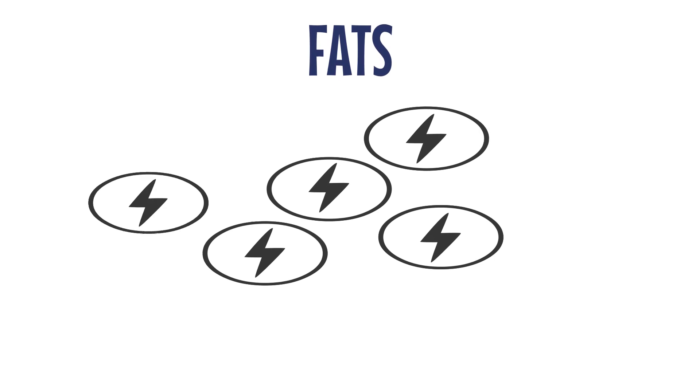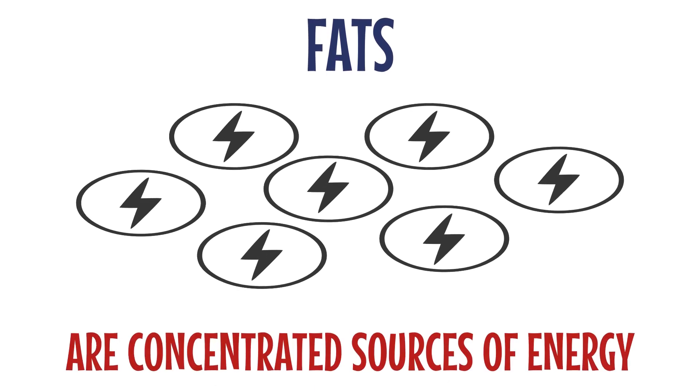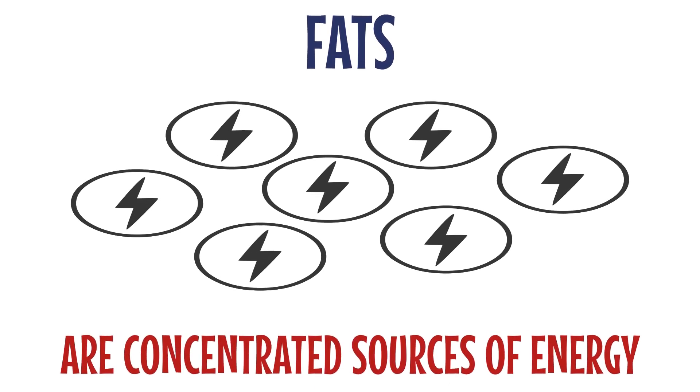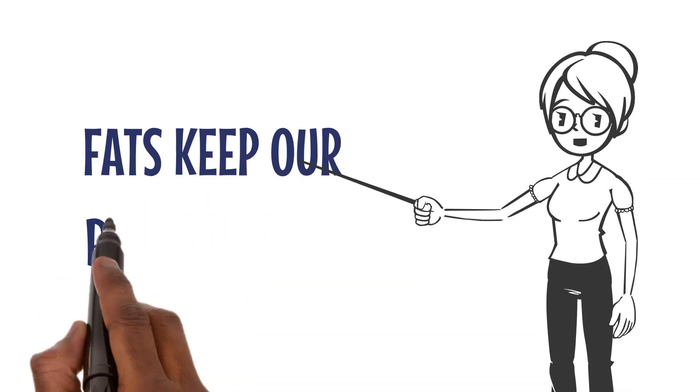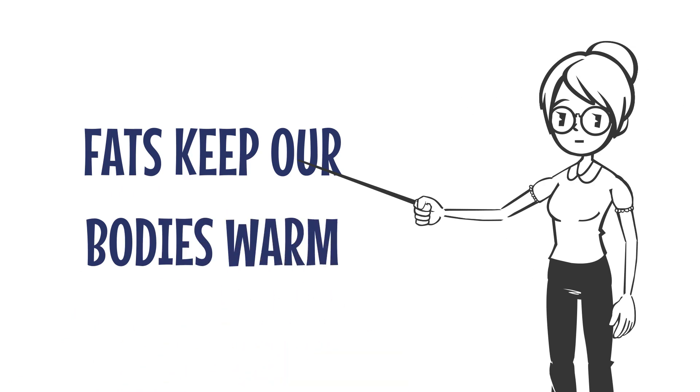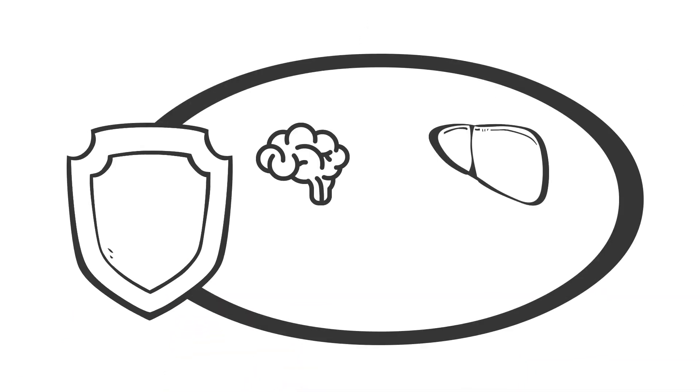Fats, though needed in smaller quantities, are concentrated sources of energy. They also help keep our bodies warm, aid in digestion, and protect vital organs.